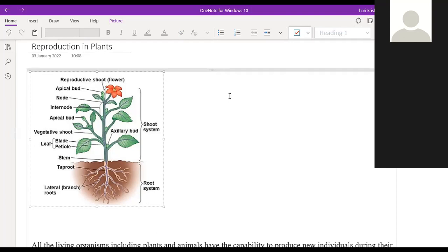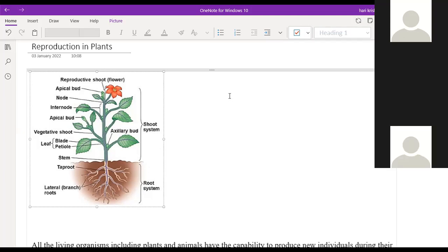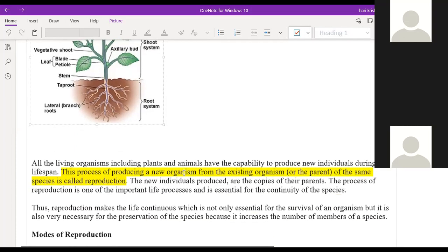Reproduction in plants can happen in different parts — that is asexual reproduction — near the leaves, stem, or different parts of the plant. But sexual reproduction in plants happens only in the flowers. Flowers are the only sexual reproduction part in plants. Now what is the meaning of reproduction? The process of producing new organisms from the existing organisms of the same species from the parent is called reproduction.